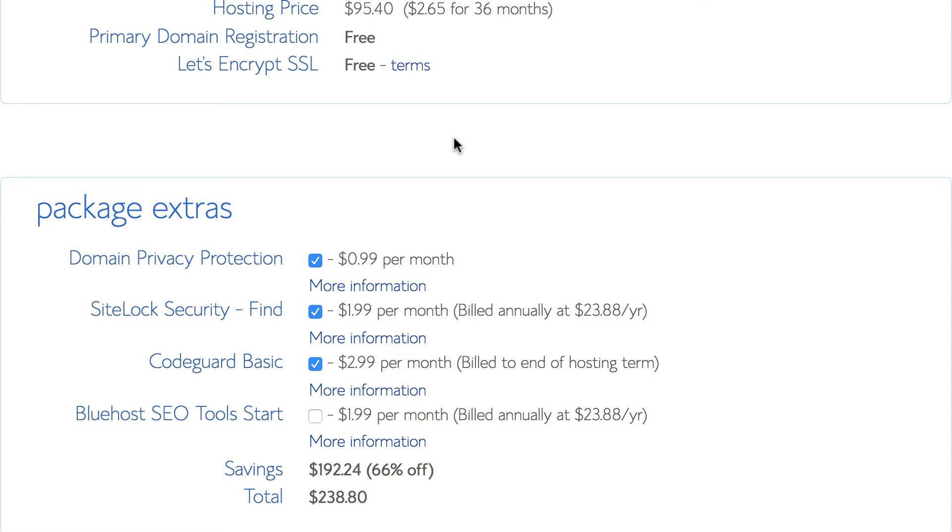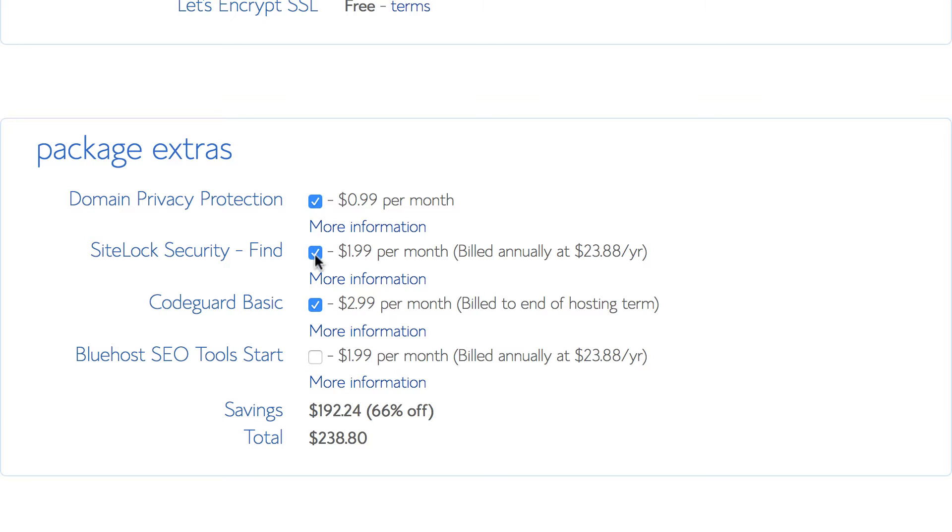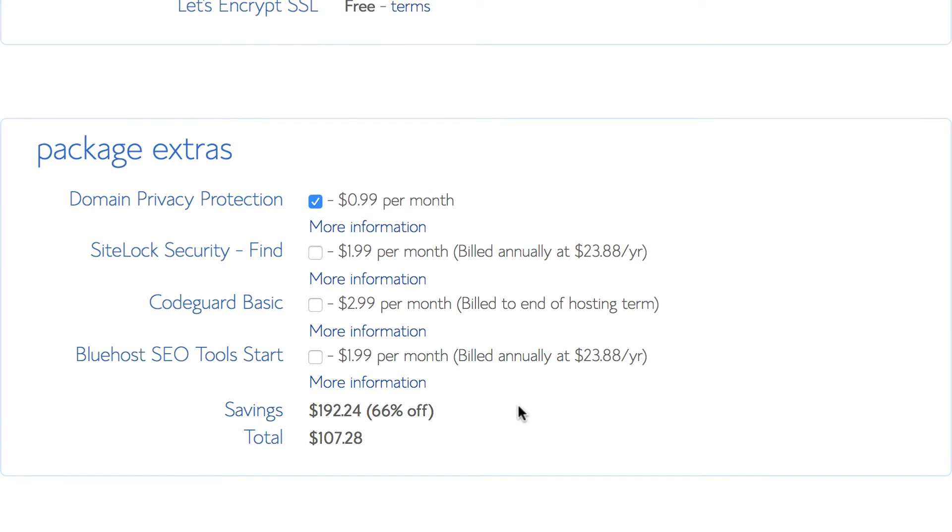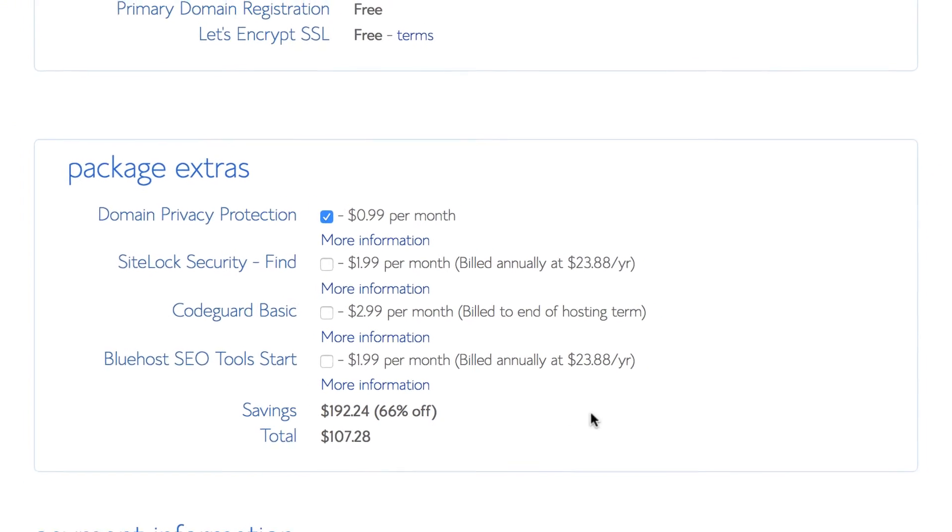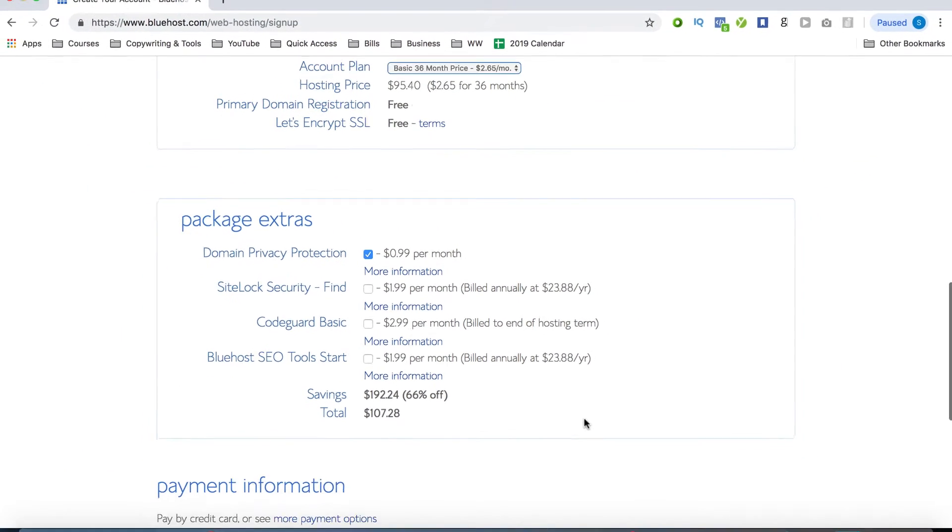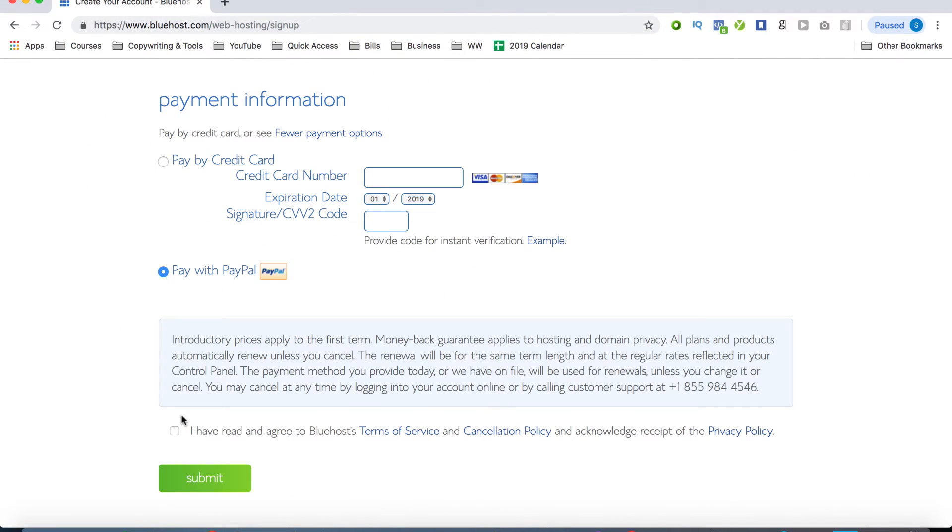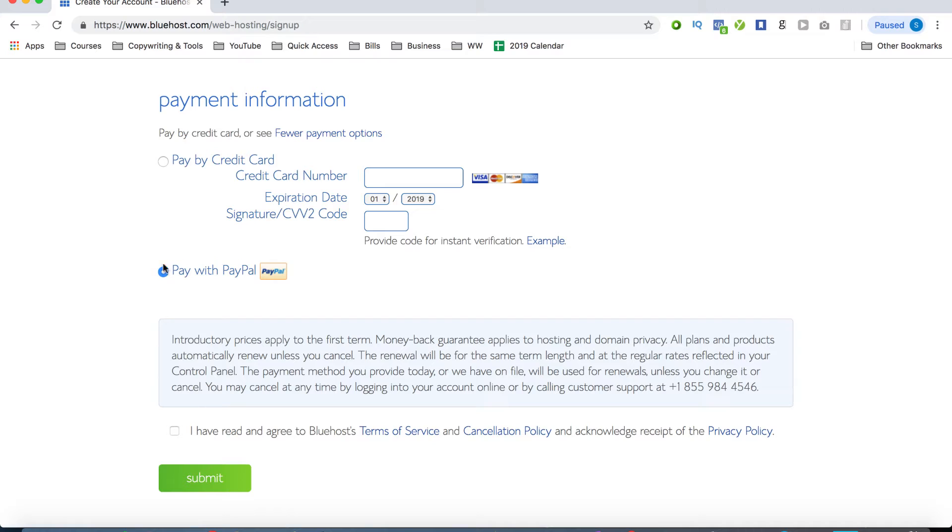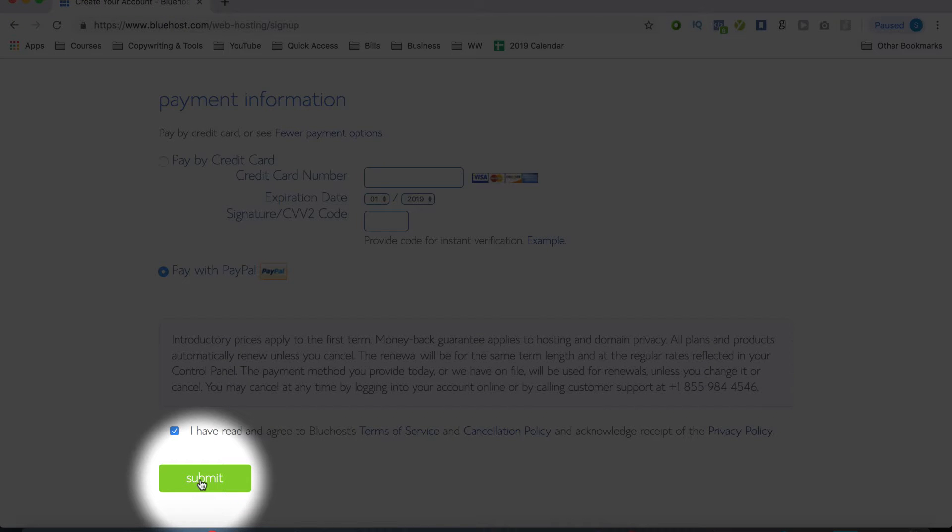And as far as the extras go, the only one that I would recommend is the domain privacy protection. And it's just under a dollar per month. Now this helps you not receive any unwanted spam messages from people looking up your who is information for your recently purchased domain. And lastly, just fill in the billing information in order to complete the checkout process. Now keep in mind that you can make a payment either via your credit card, or you can also use PayPal as well. Then just click on the checkbox here, agreeing to the terms and Bluehost's agreements, and then just click on submit.